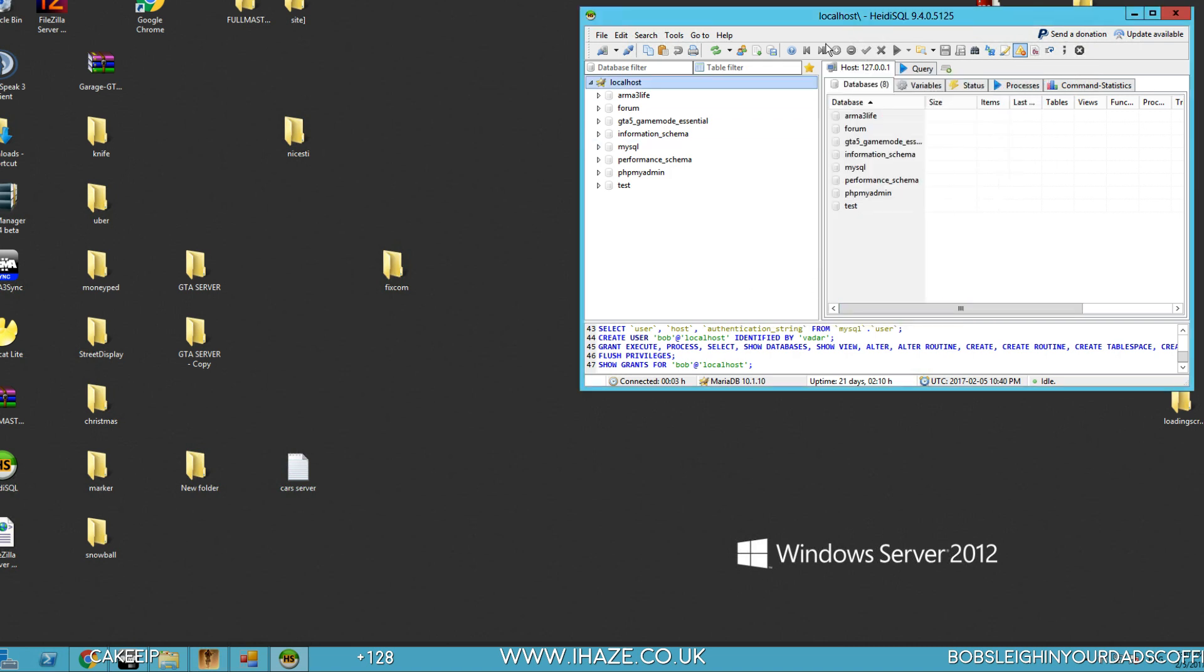So we've got our user and we've got our forum. Okay, so where this is going to go, when people go to www.ihaze.co.uk forward slash forum, this is where the directory we're going to set it up to.